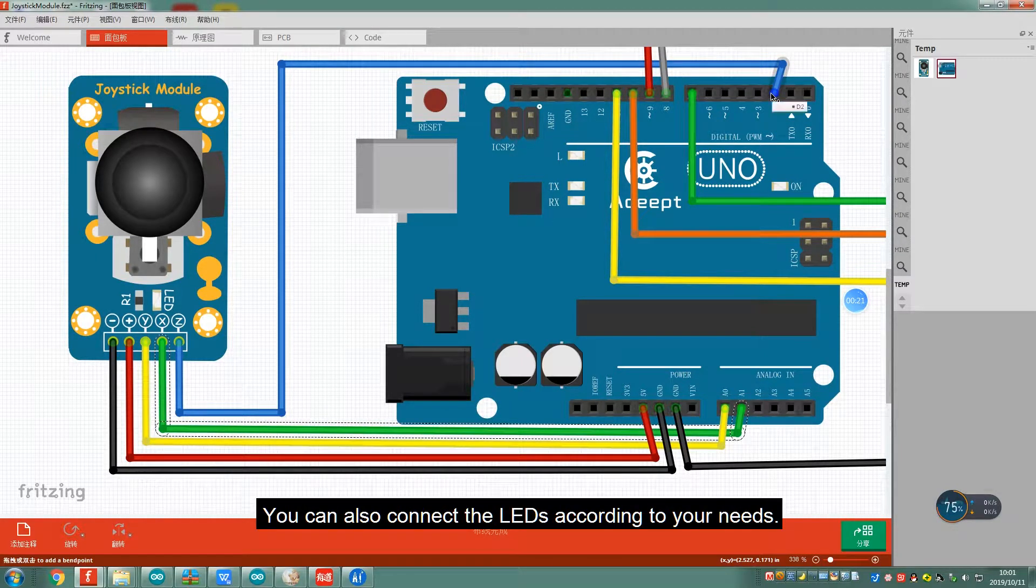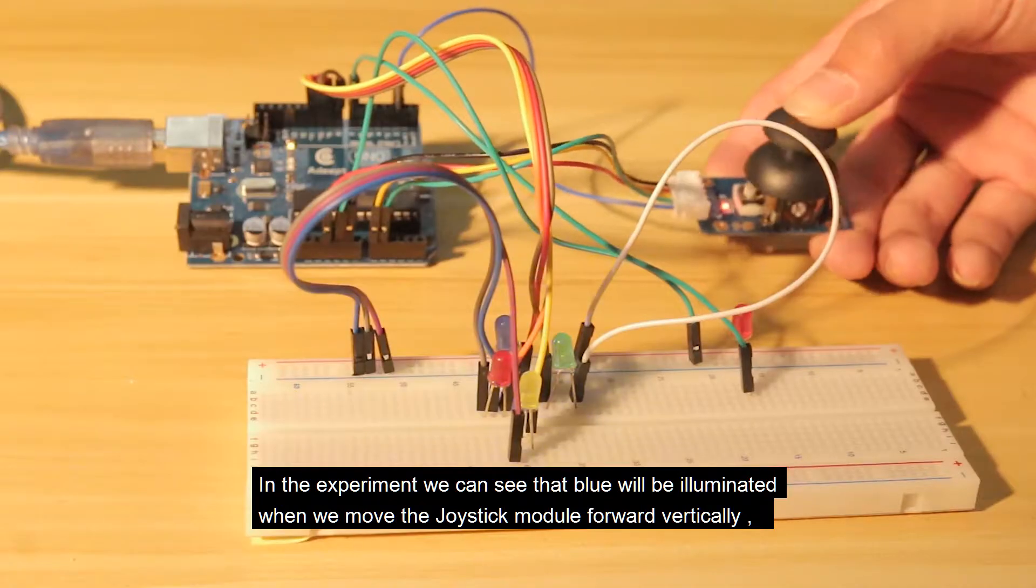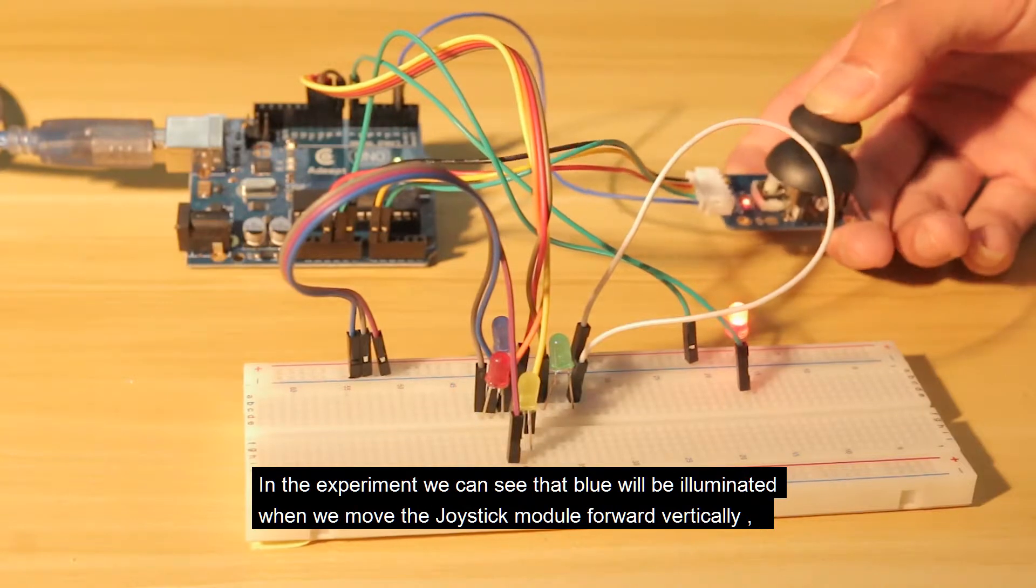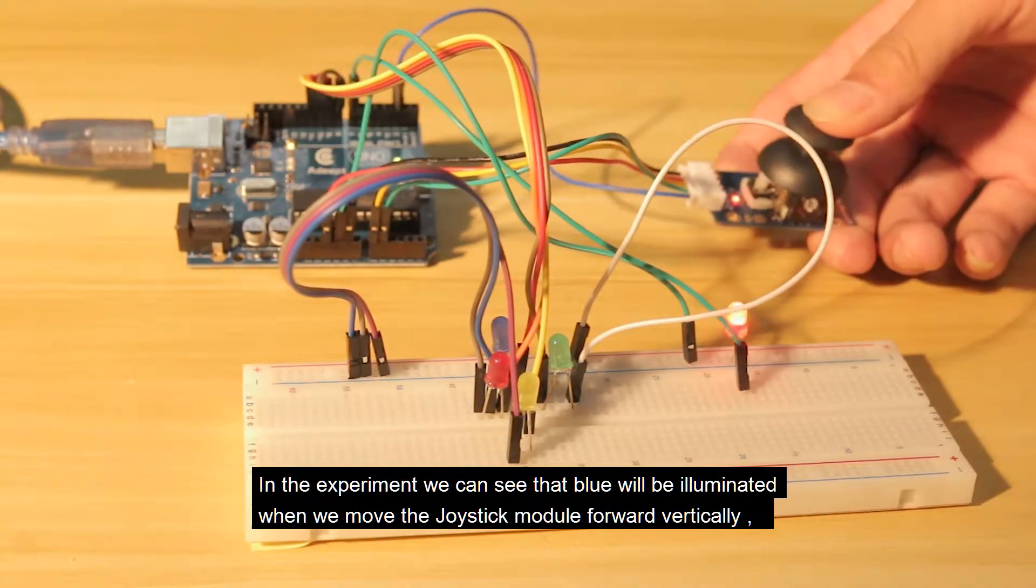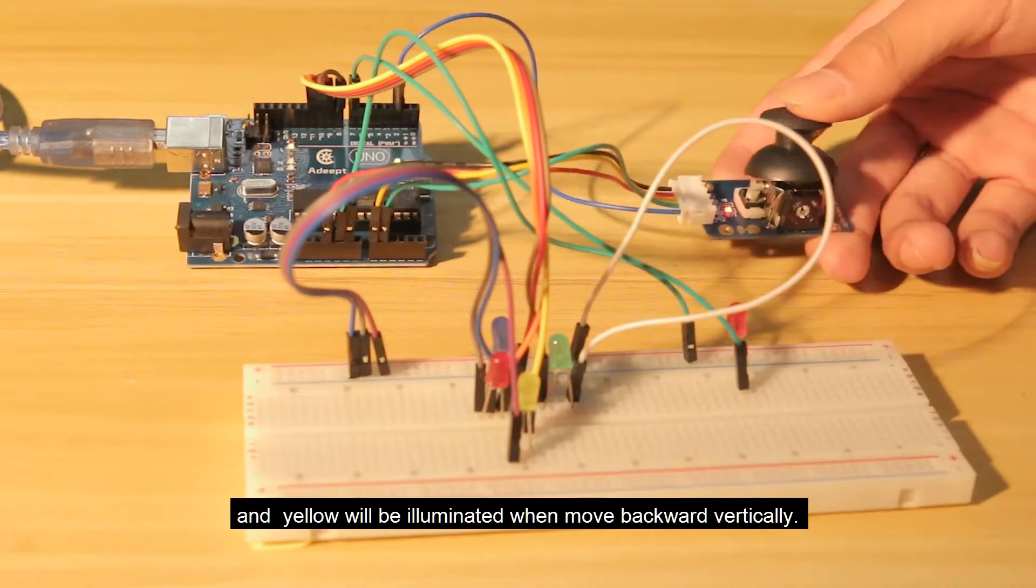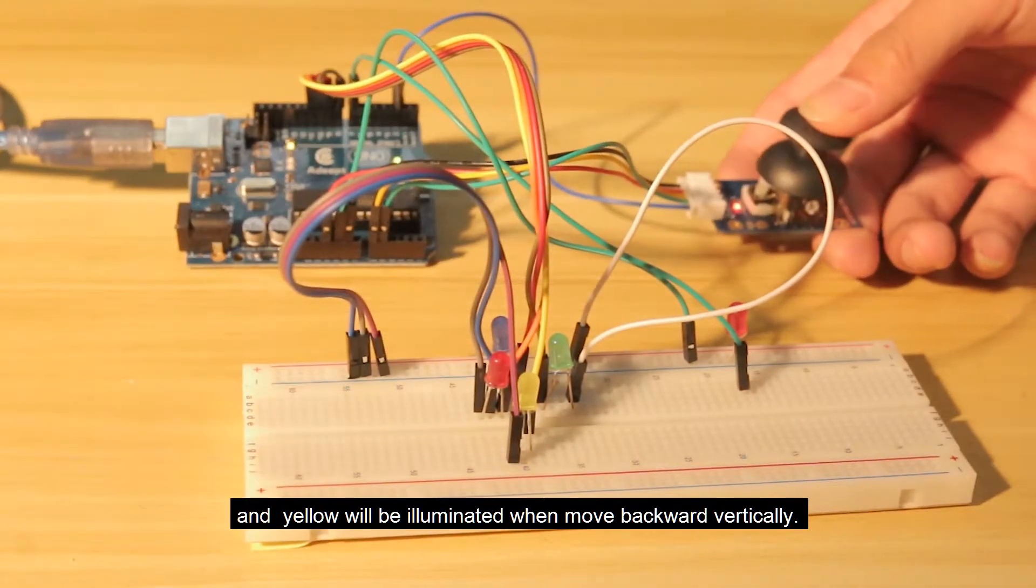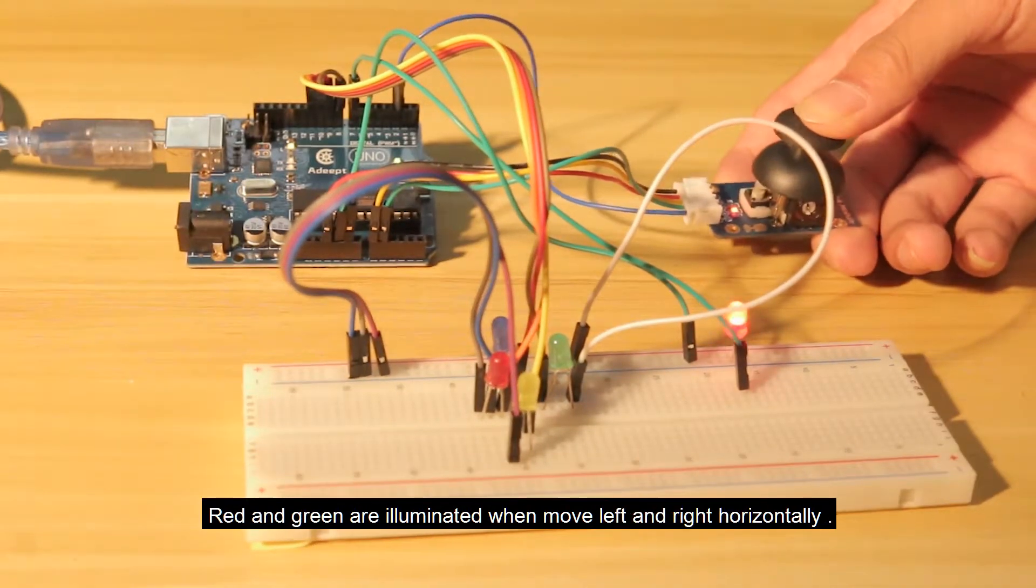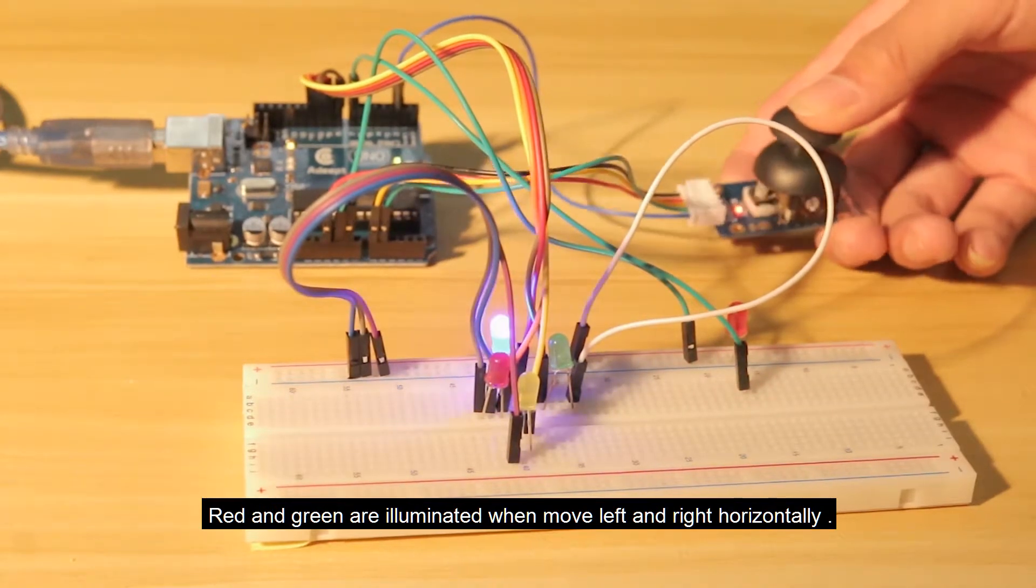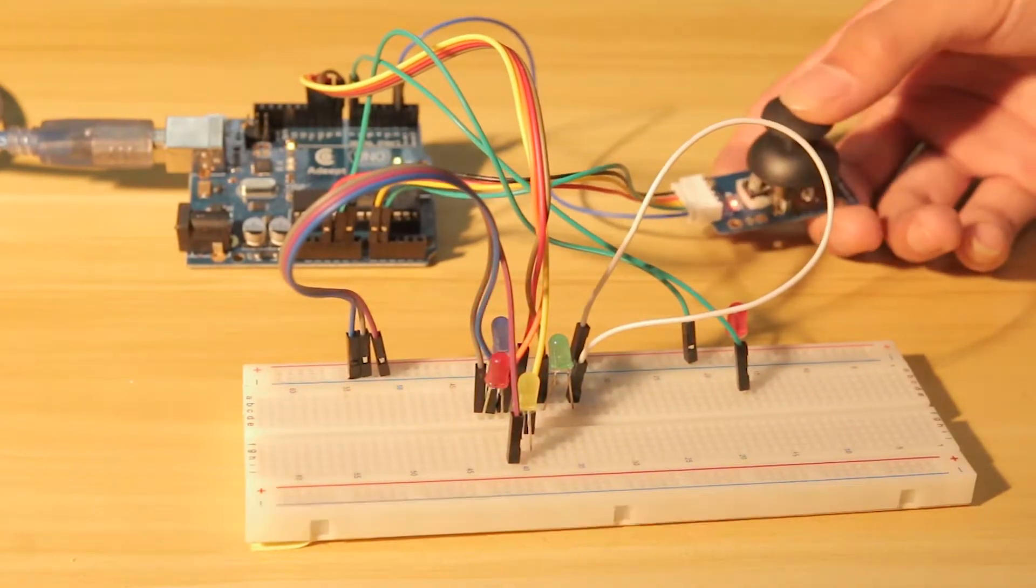You can also connect the LEDs according to your needs. In the experiment, we can see that blue will be illuminated when we move the Joystick module forward vertically, and yellow will be illuminated when moved backward vertically. Red and green are illuminated when moved left and right horizontally.